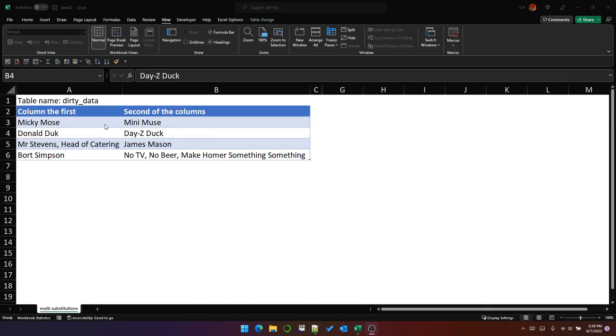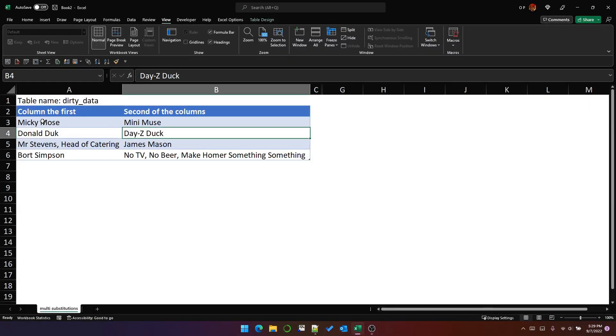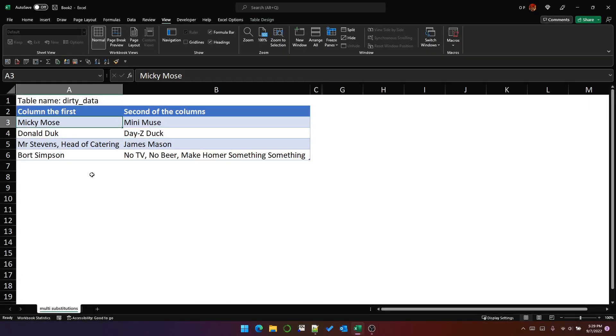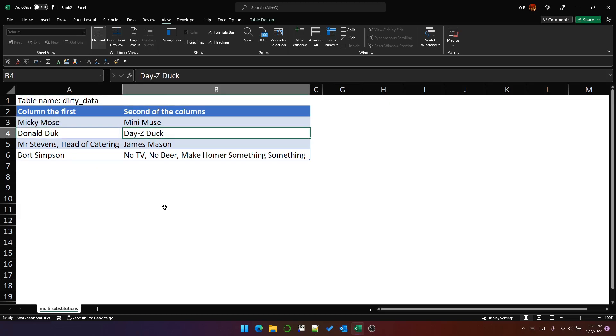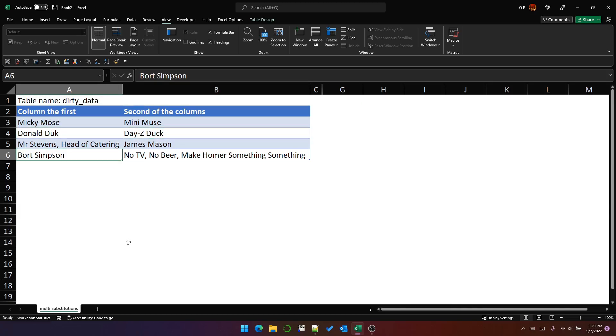Here I have some dirty data. You can see that there are misspellings in the names. This should say Mickey Mouse, this should say Daisy Duck, and this should say Bart Simpson.